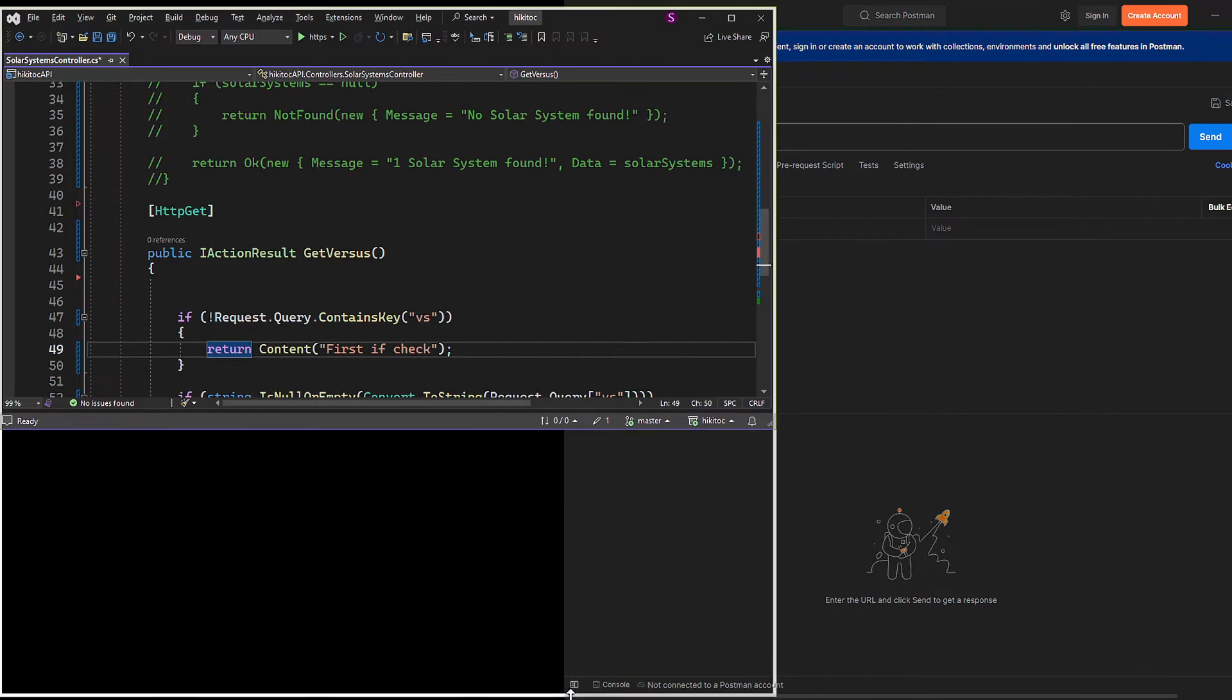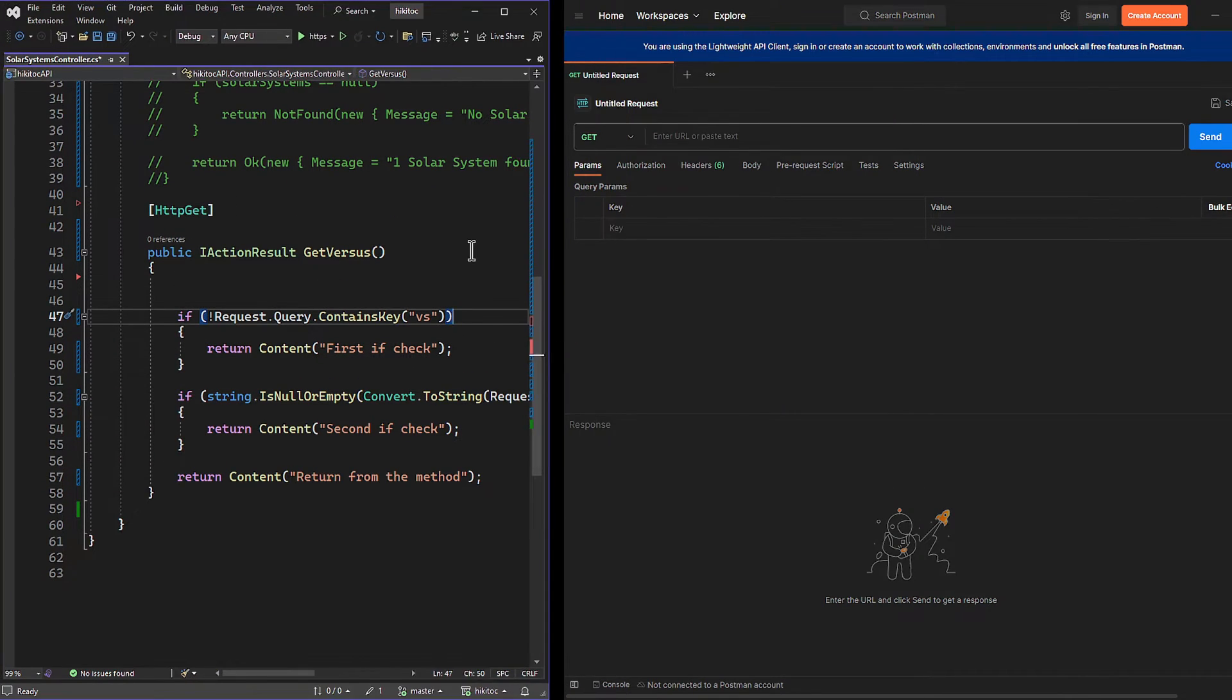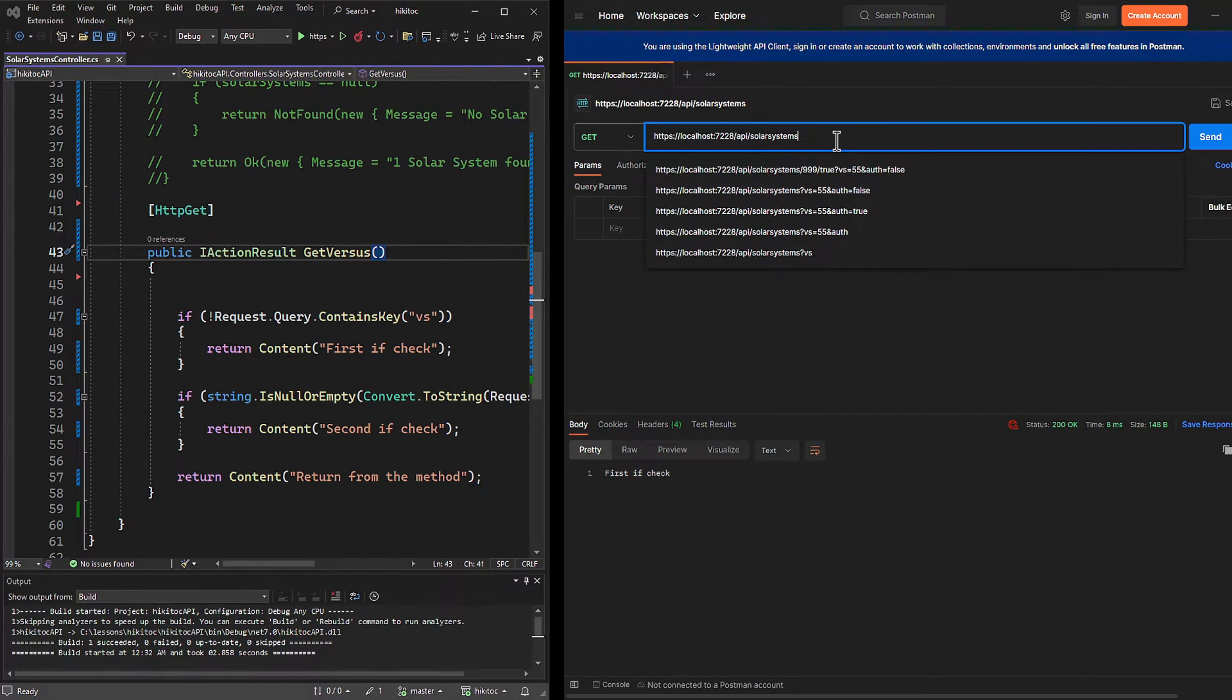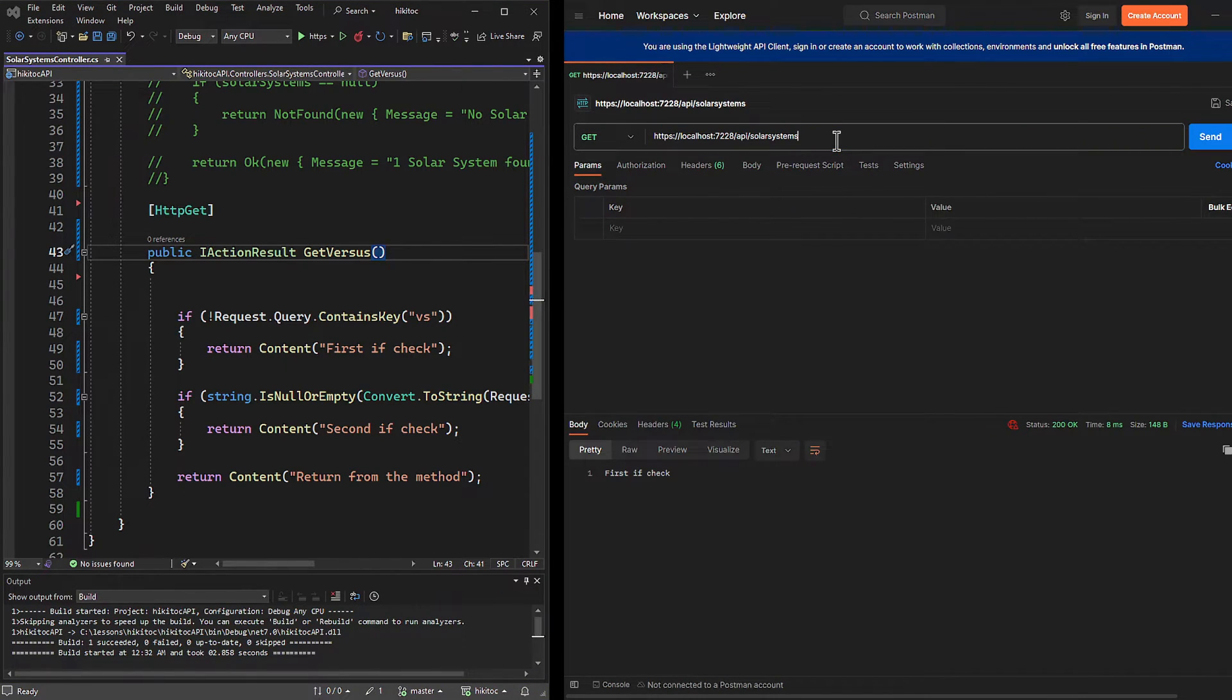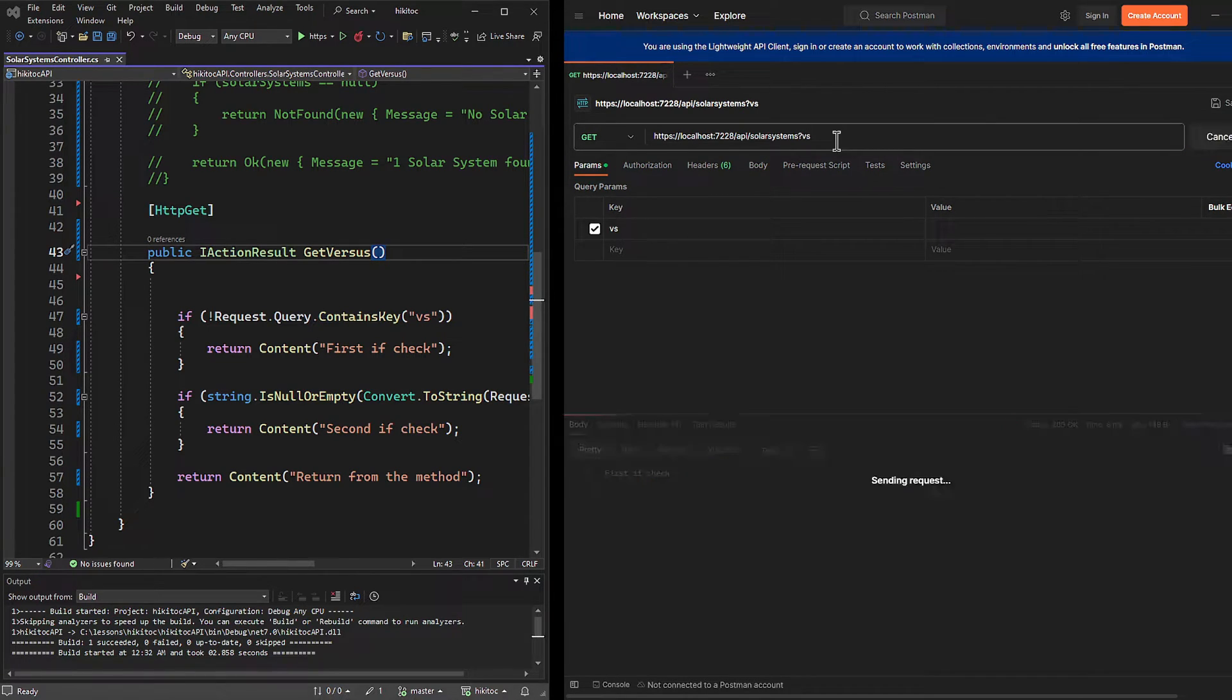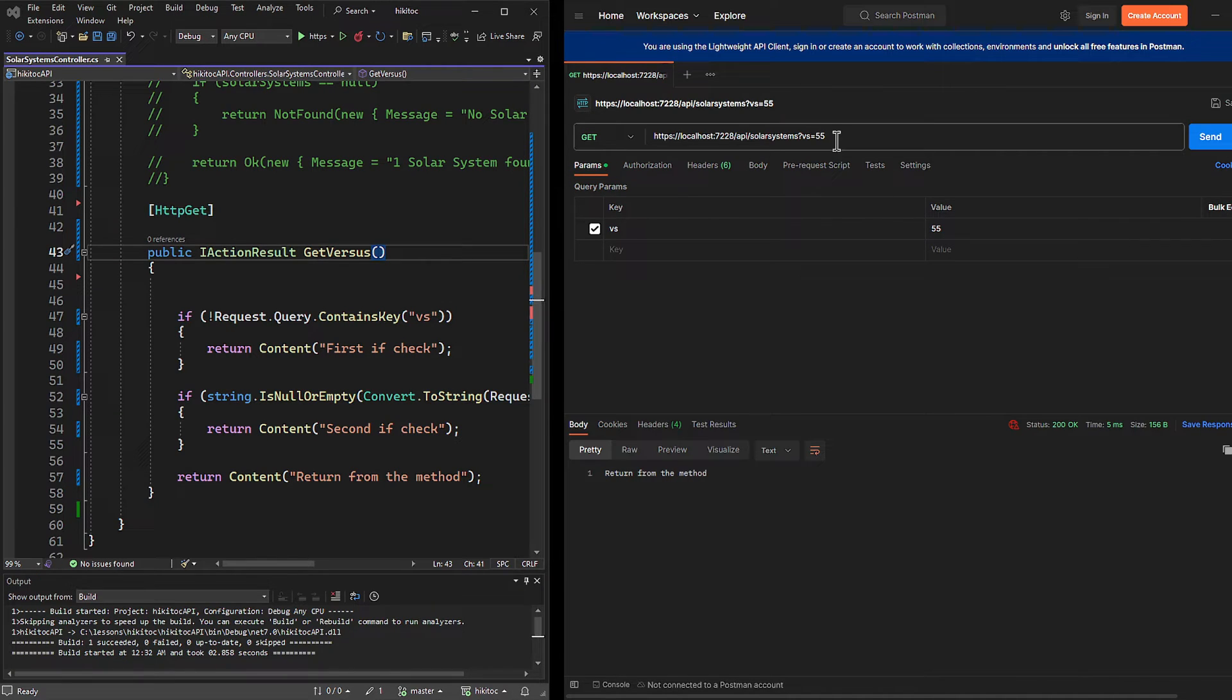Let's test it in Postman. If no parameters are included, the first if-check is triggered. The next check is if the parameter is provided, and the second if is also triggered. With the key value pair, the method's return statement has replied.